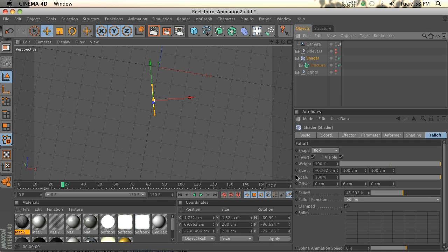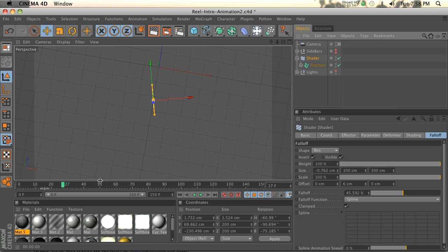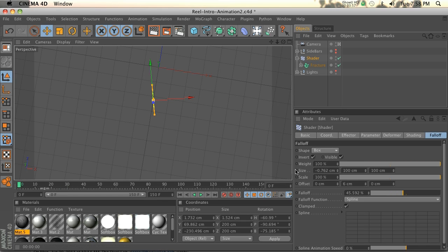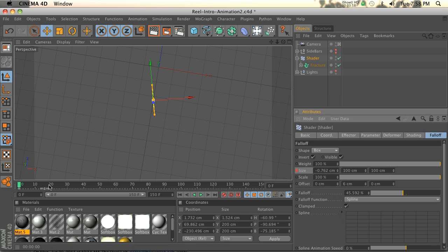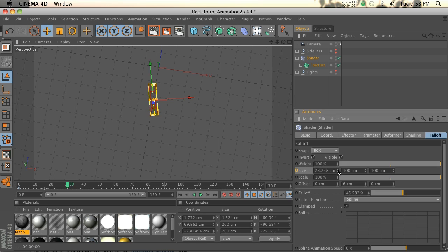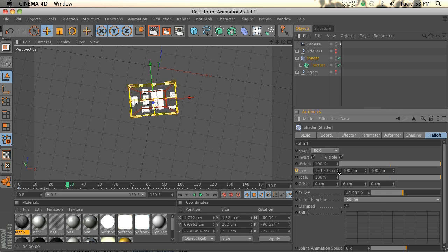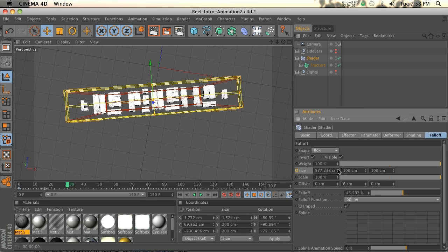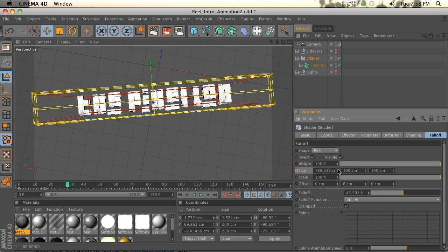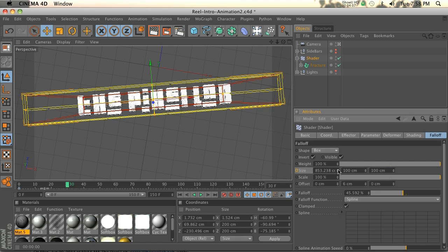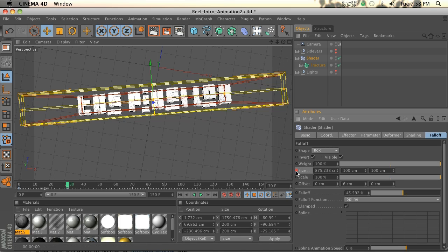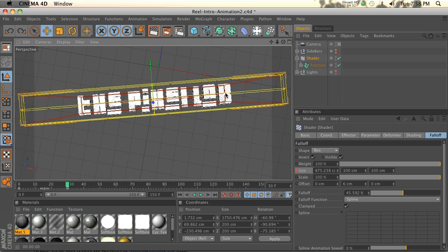Now all we have to do is hit a keyframe for the size. We'll go to the beginning, hit a keyframe for size, and we'll go to, I don't know exactly, but I think about in like a second we'll go ahead and move this and open it up. And then we'll hit another keyframe. You can see that it's not quite fully animated. That's because this red box, which is the falloff limit, is still touching the text.